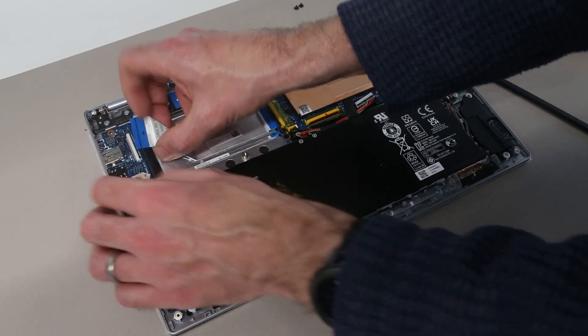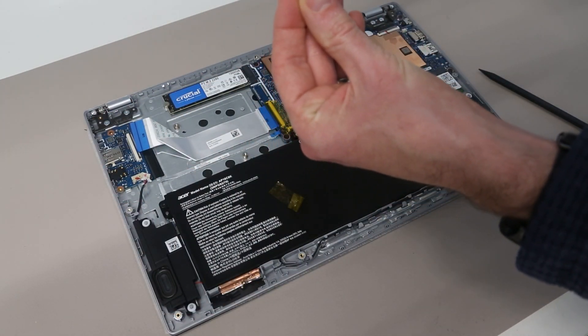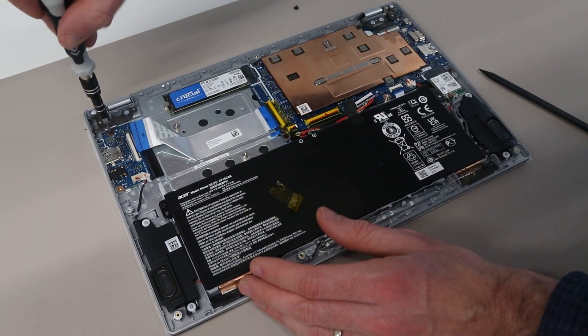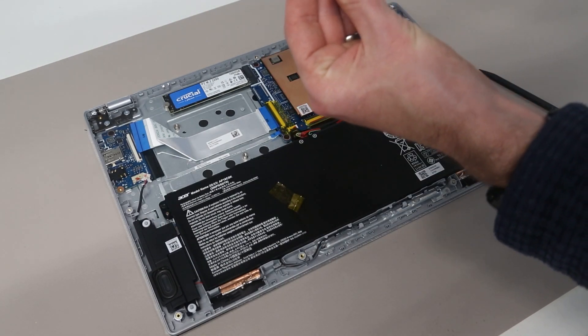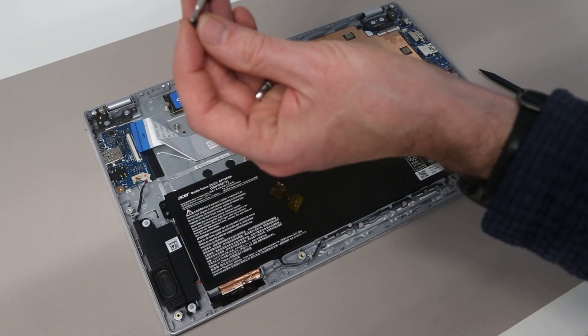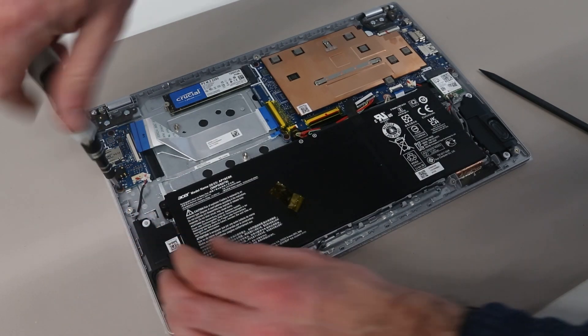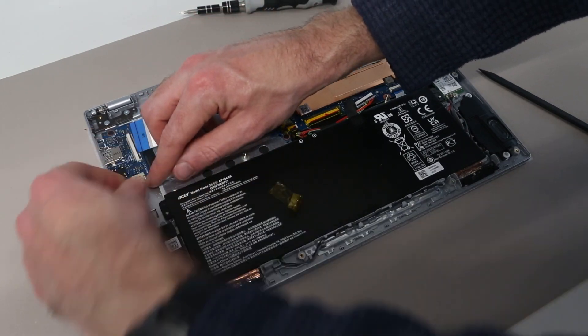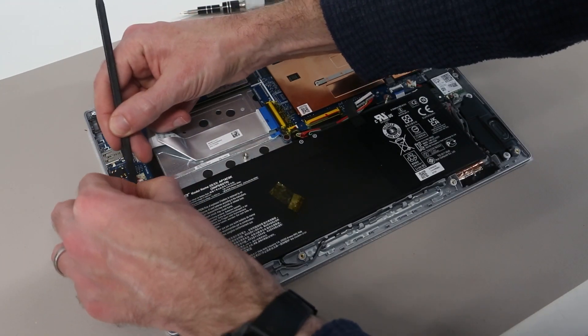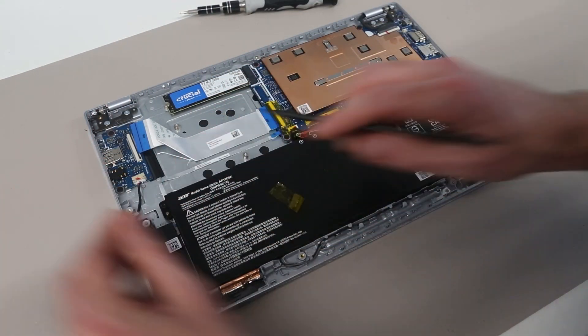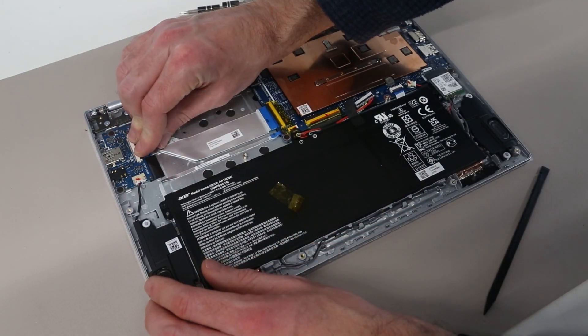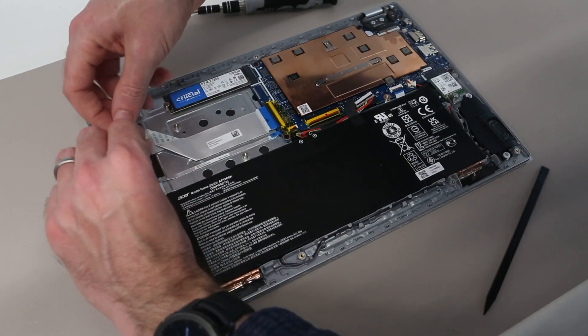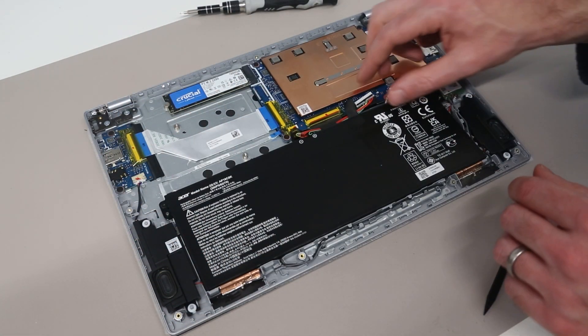So this can then be slotted in back over that connector. The two screws replaced. Before reconnecting the cables. Closing this connector. And reinstalling that tape. So with all of this done.